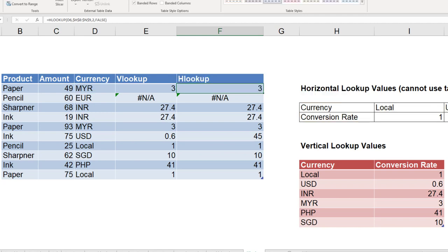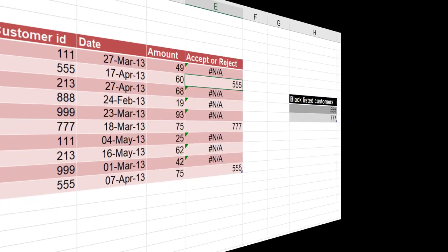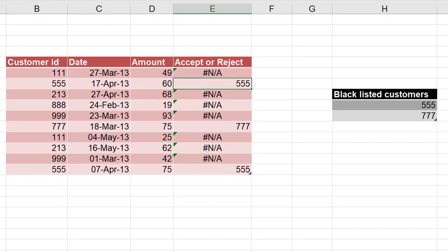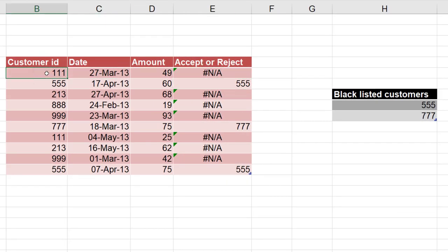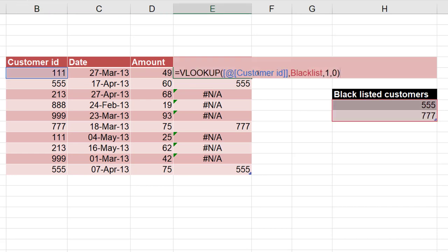Now finally, let's see how to handle errors. For example here, what are we doing? We want to check is this customer blacklisted. So what did we do? We did a VLOOKUP on customer ID on the blacklisted customer IDs.